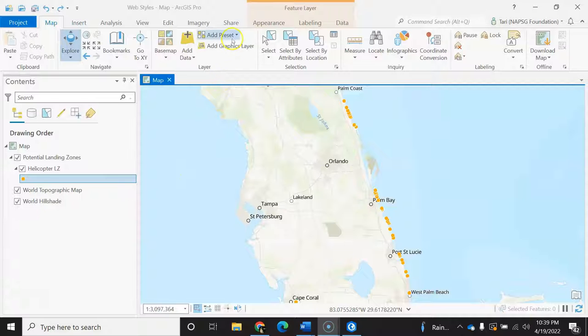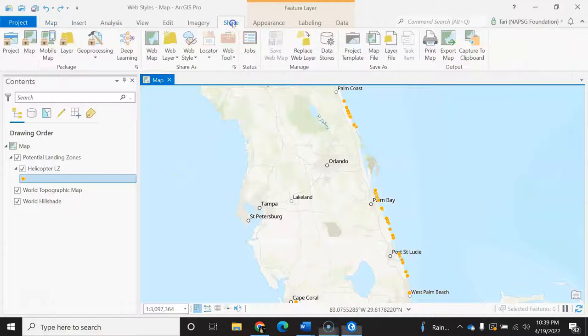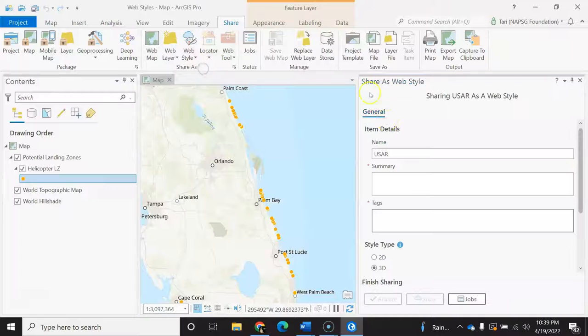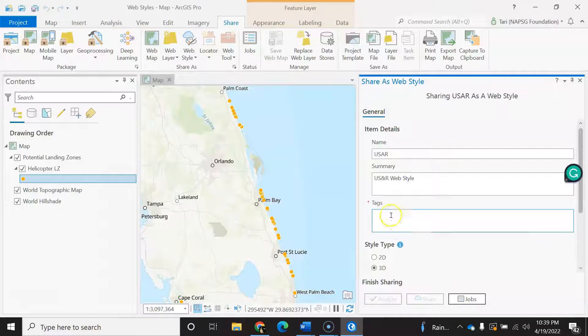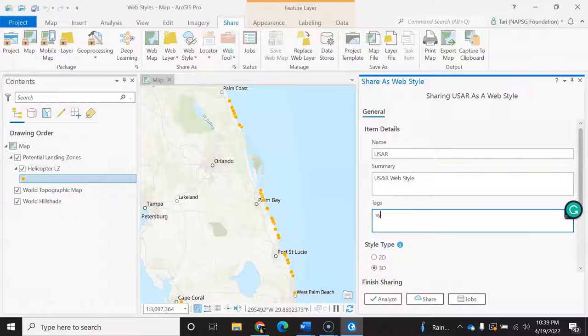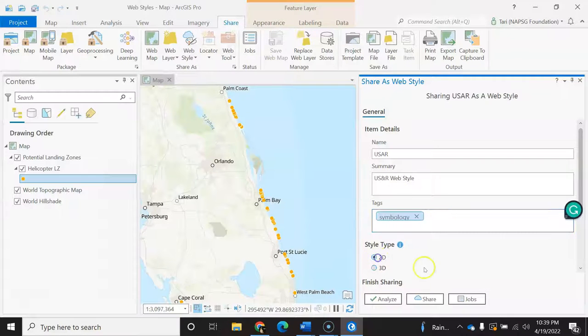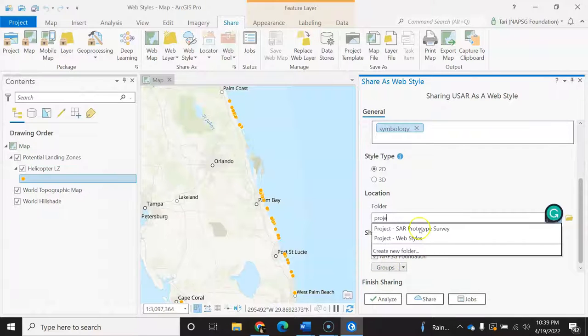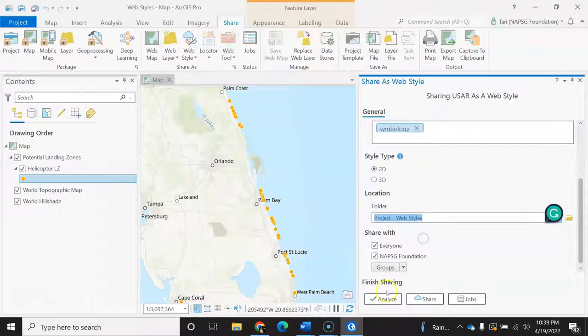Once it is part of the project, I can select share and select web style. If this is grayed out, you might not be logged in. So then I'll fill in the item details and then hit share.